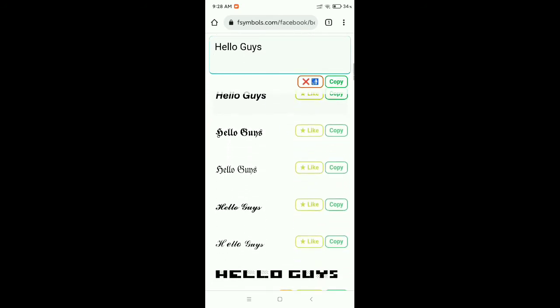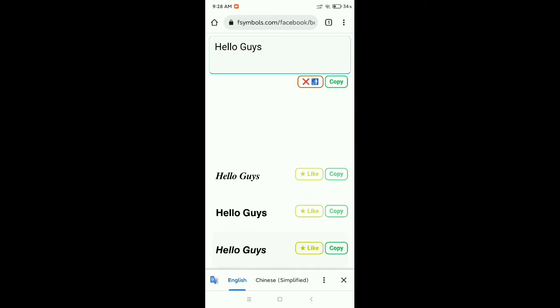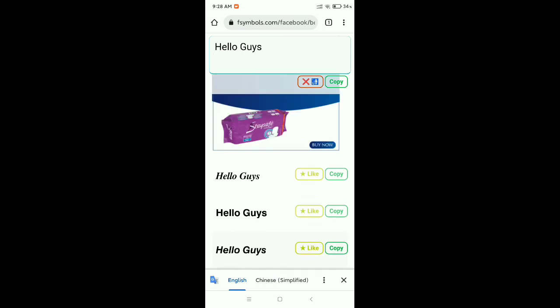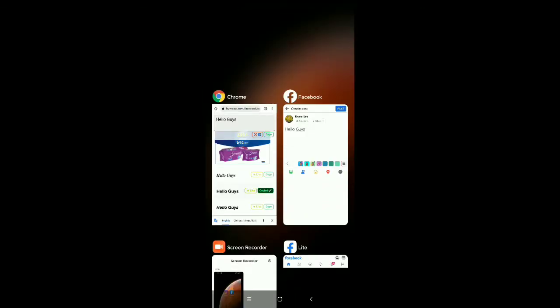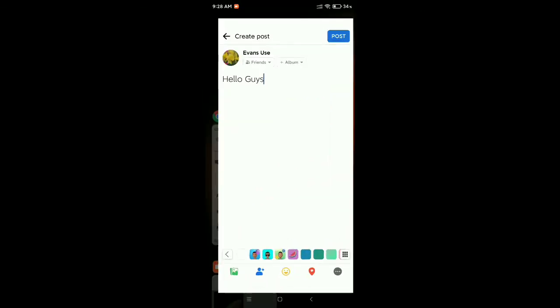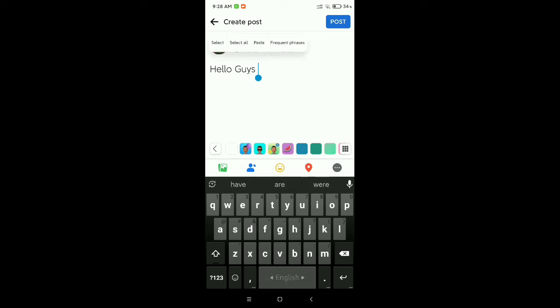You can copy it - there's an option for copy. Just copy it, then go to your Facebook app. There you can see I just paste here. You can compare both texts.